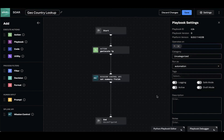Should you want your playbook to run automatically without a user hitting a play button — specifically for enrichment or actions you want to happen before an analyst even looks at the incident — you can toggle your playbook to active. But right now we're going to leave it off and run the playbook ourselves.